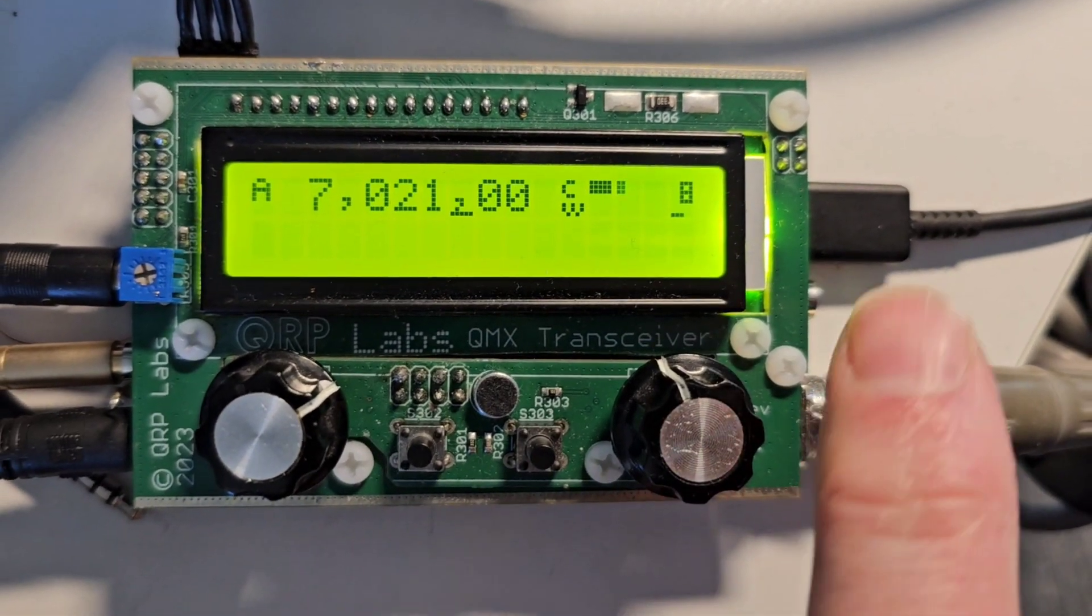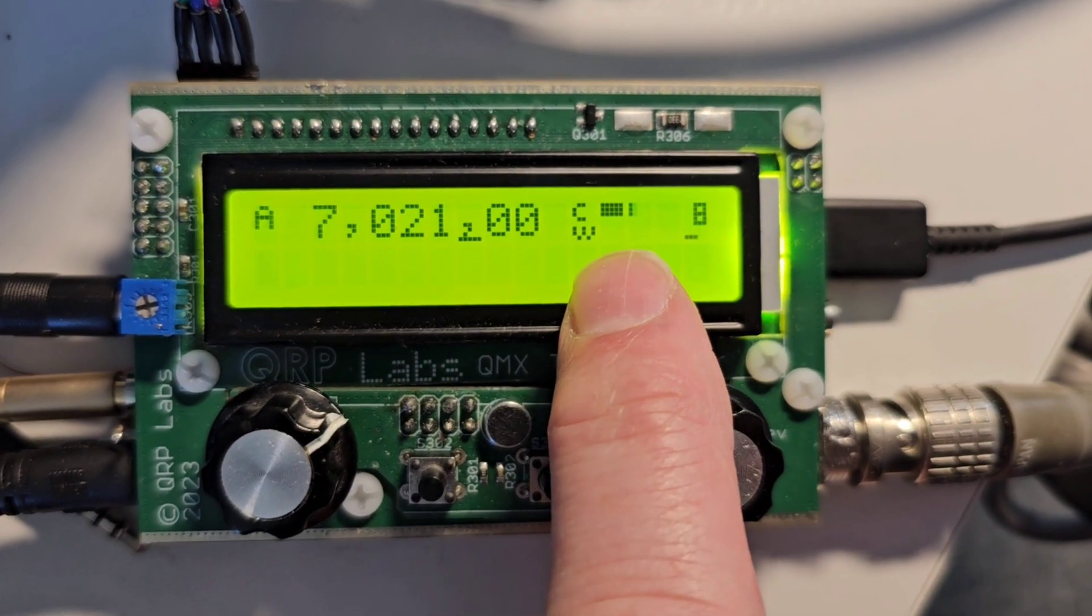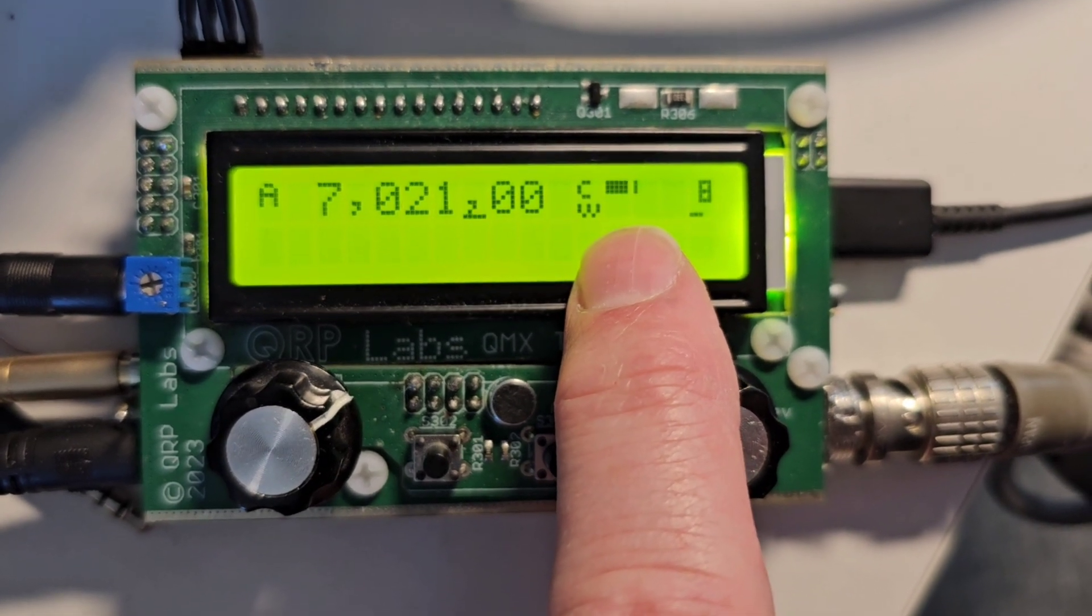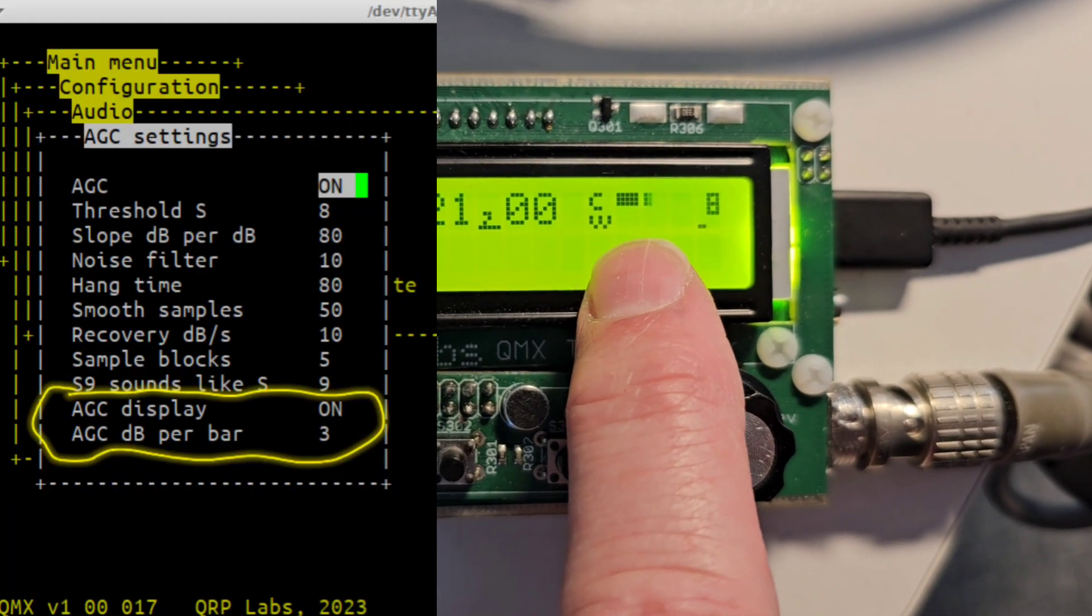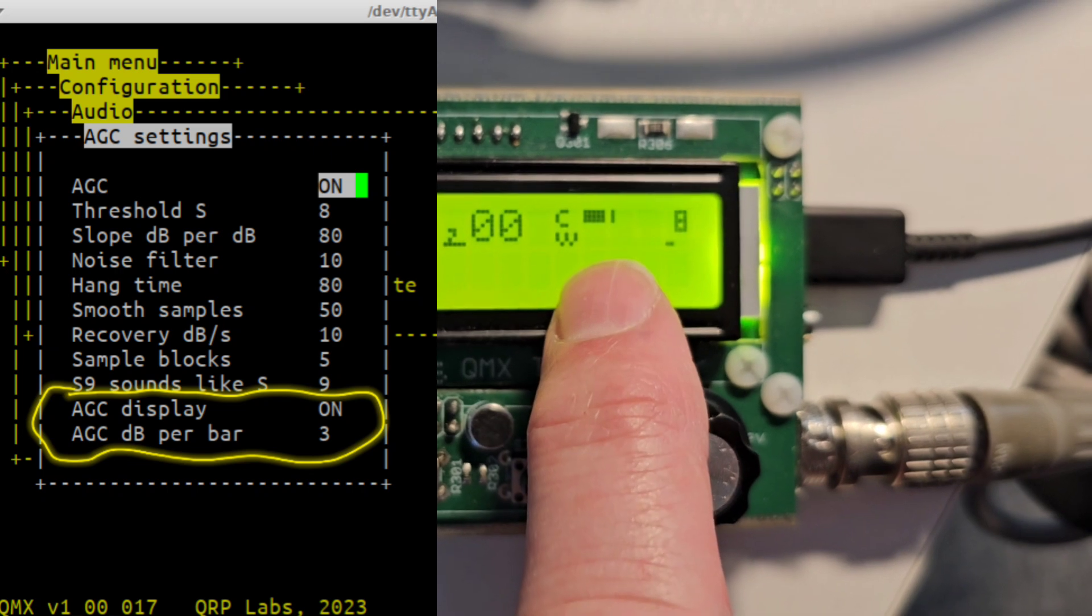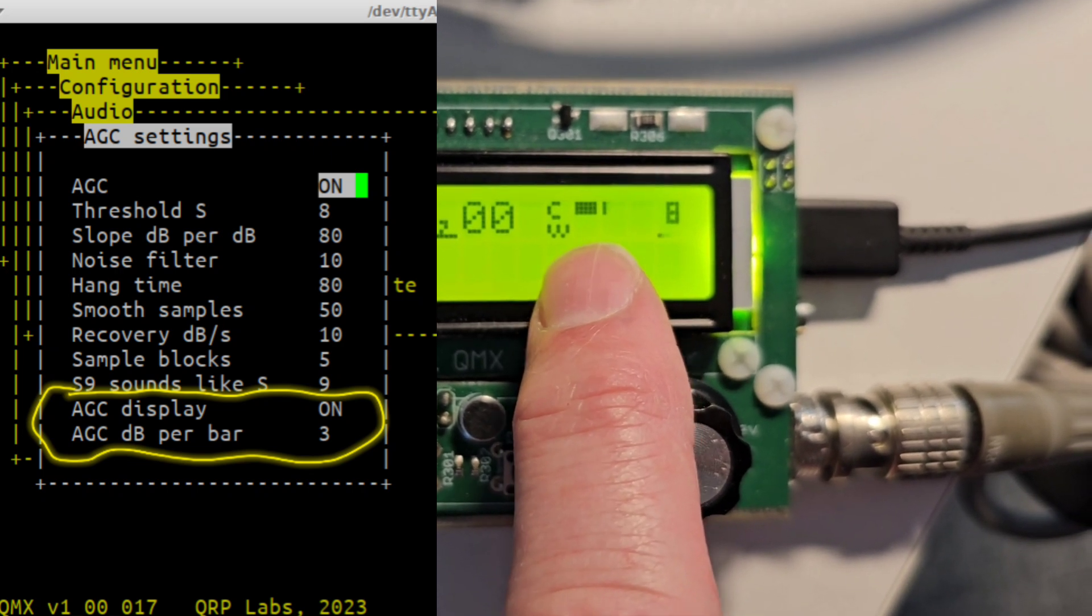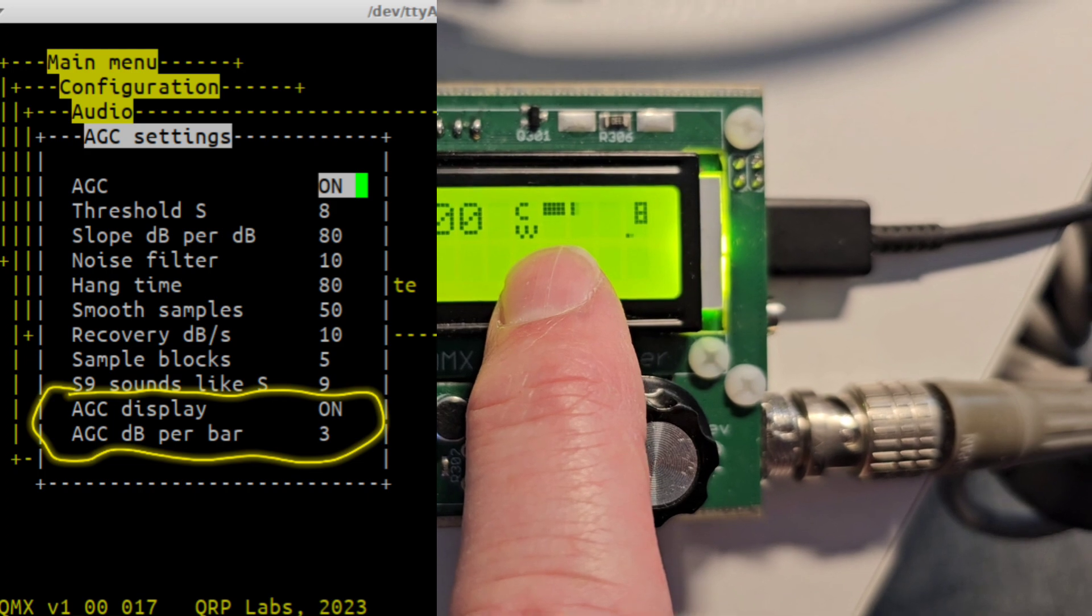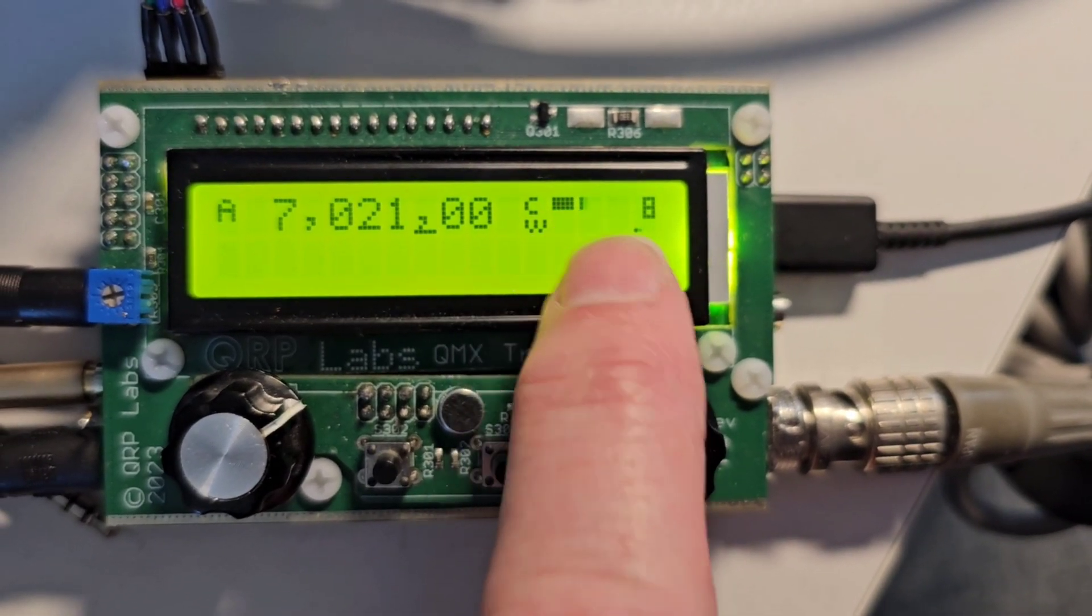So now you can see also the lower bar here of the two is going to show the AGC action. And I've configured it for 3 dB per pixel. So it's an indication that the AGC has kicked in and is working when you see something in that lower bar. The top bar still shows the S meter here.